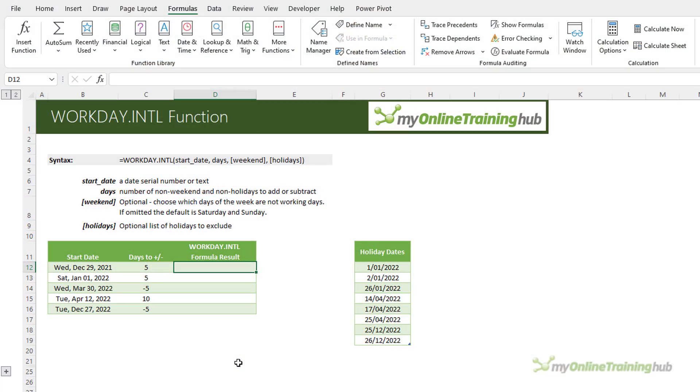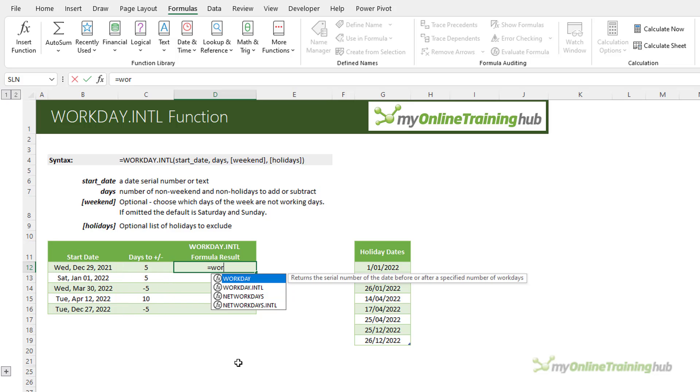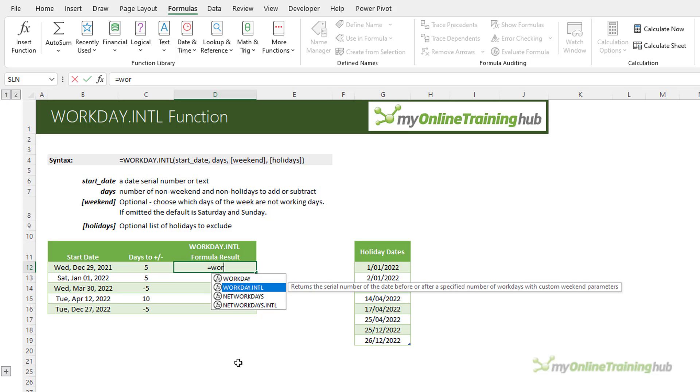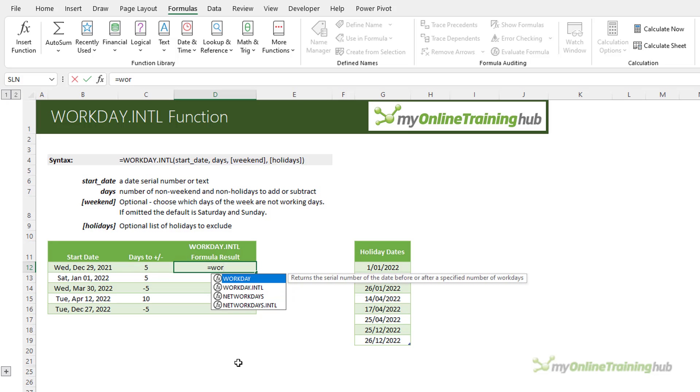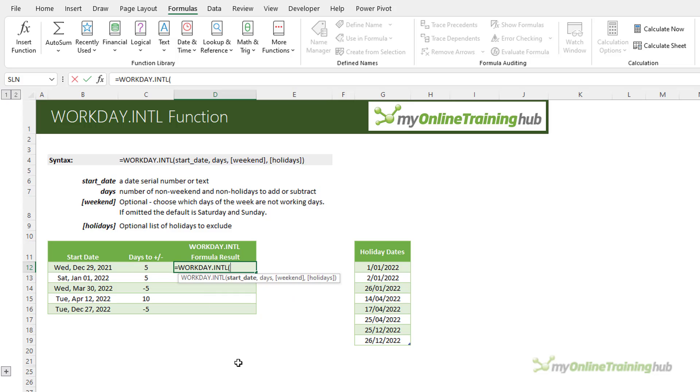We'll start with a basic example of how the Workday International function works before we dive into the less obvious tricks it can perform. The function returns a date serial number that is the specified number of working days before or after the start date. By the way, Workday International is the newer version of the Workday function. It simply allows you to specify which days your weekend falls on whereas Workday doesn't allow for that.